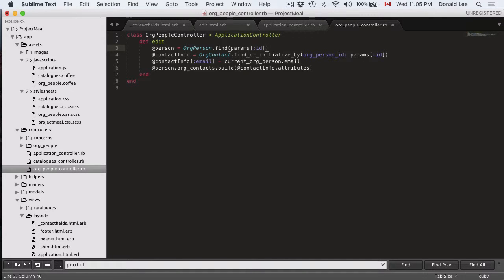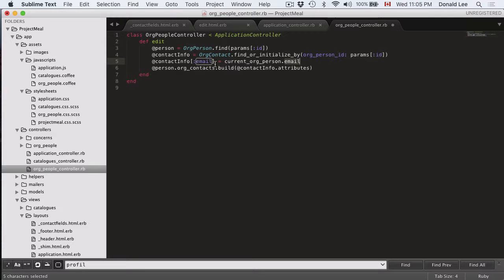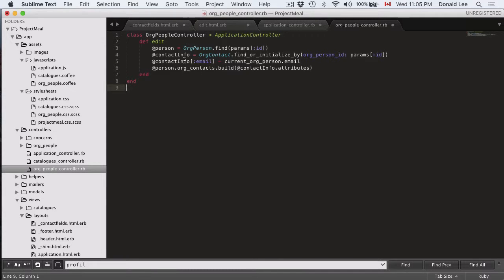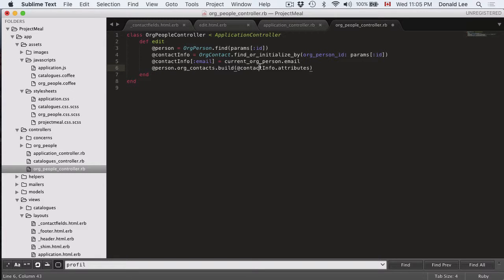And since we already have their email because they registered or signed in with their email, then you can literally just call current org person email and assign that to their email information and contact info. And this pretty much builds the form.